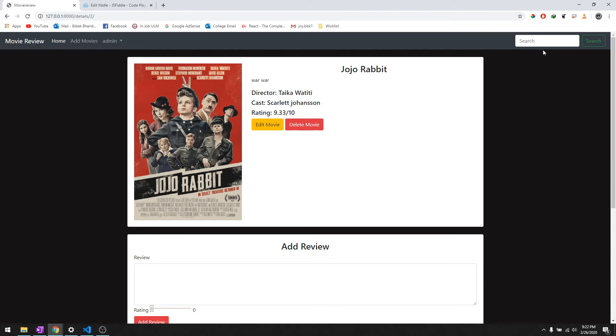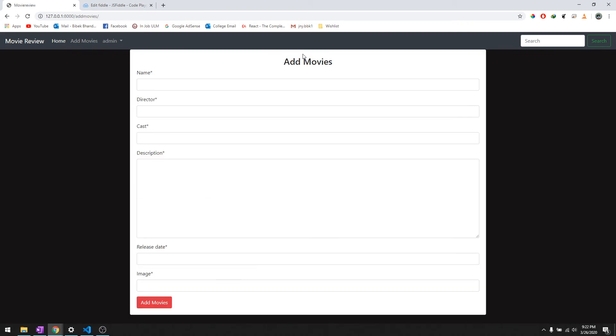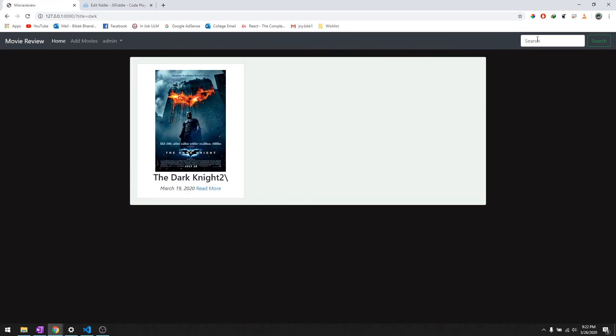And then we'll say Jojo, it goes to the home page and then searches it. Similarly when you go to add movies and you want to search the movie Dark Knight, let's go over here, it goes to the home page and searches the movie.